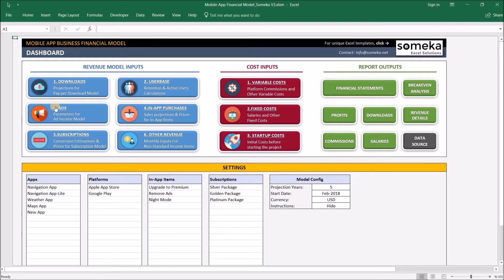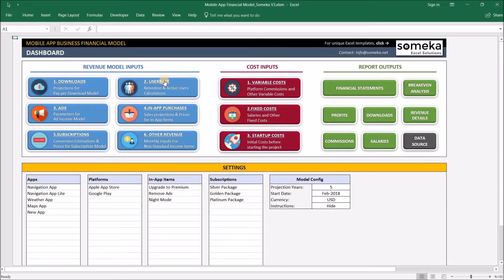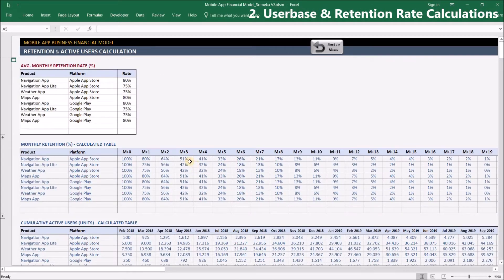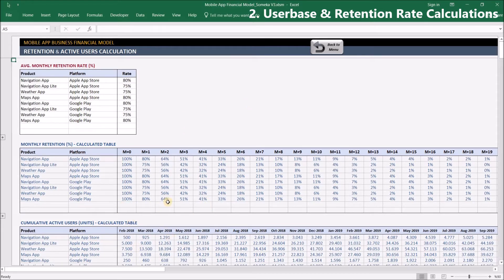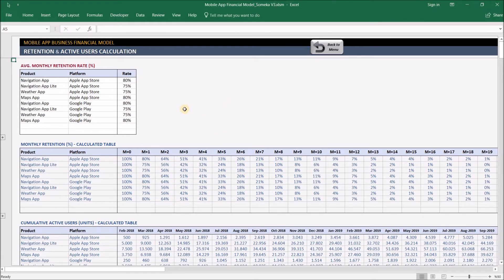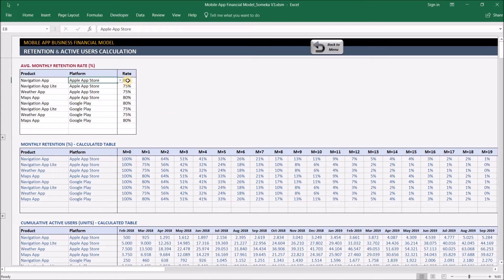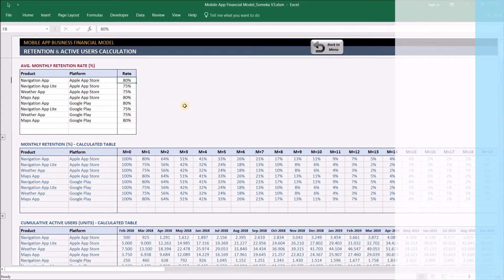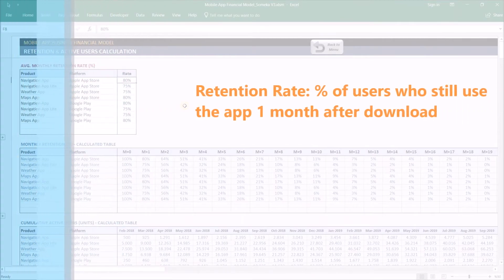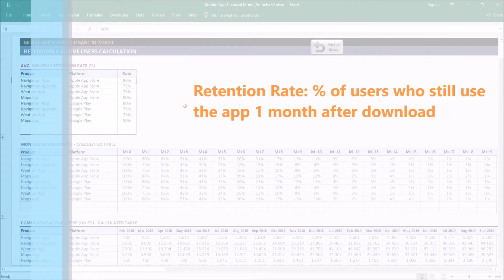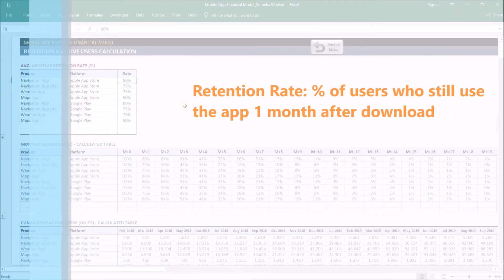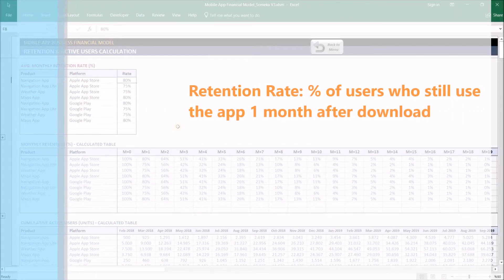Let's check the user base. Before going into details of other revenue methods like ads and in-app purchases, we're going to check the user base because it's closely related to downloads. In this section, we see how our user base is going to grow according to the download projections we inputted in section 1. Here we input average retention rate for each app-platform combination. Retention rate is a metric which shows the percentage of users who still use your app one month after download.